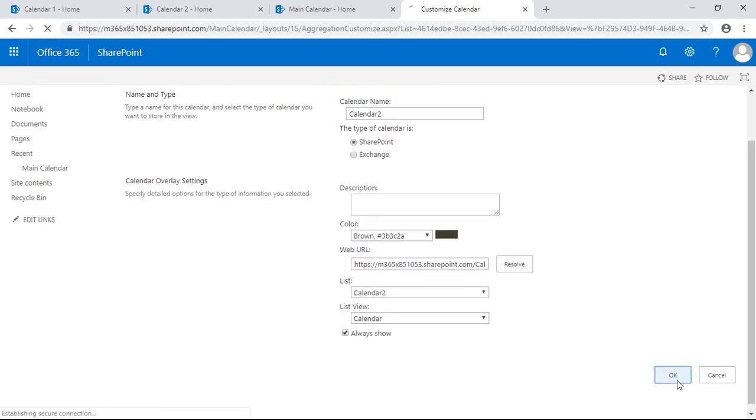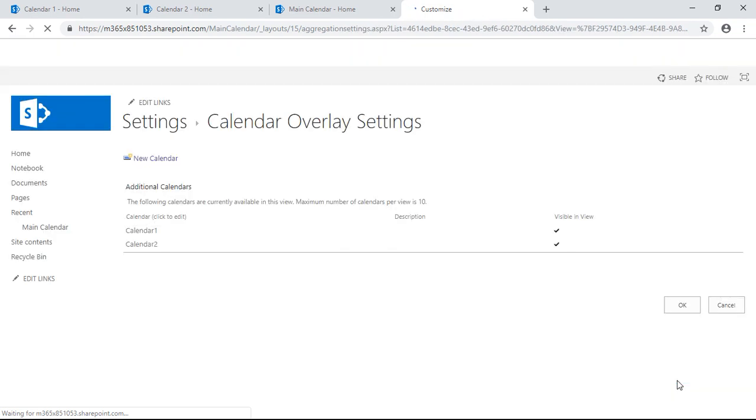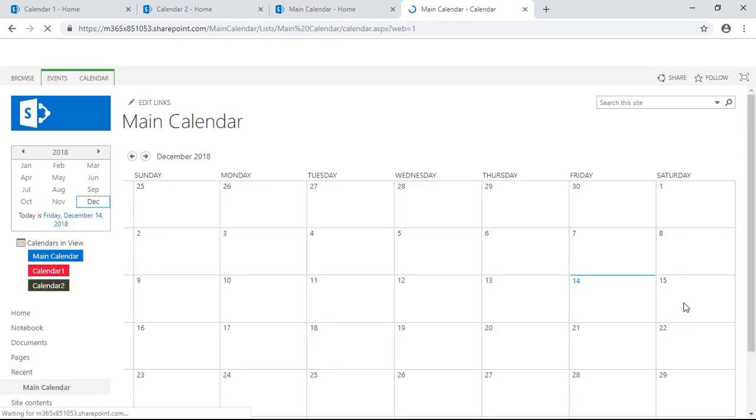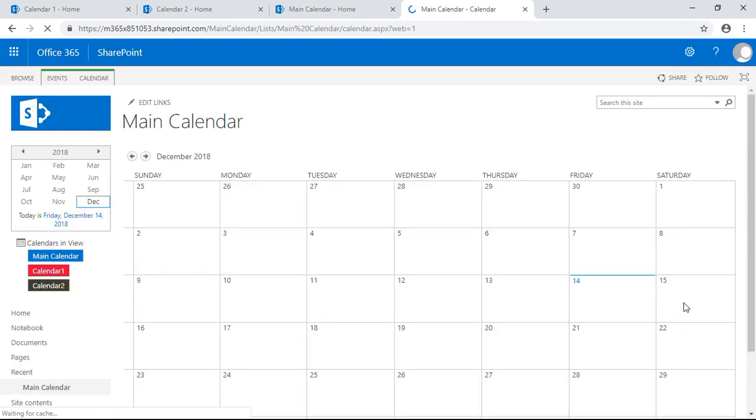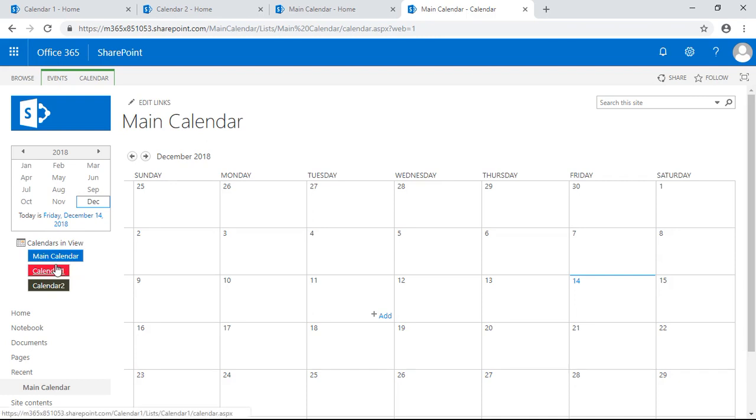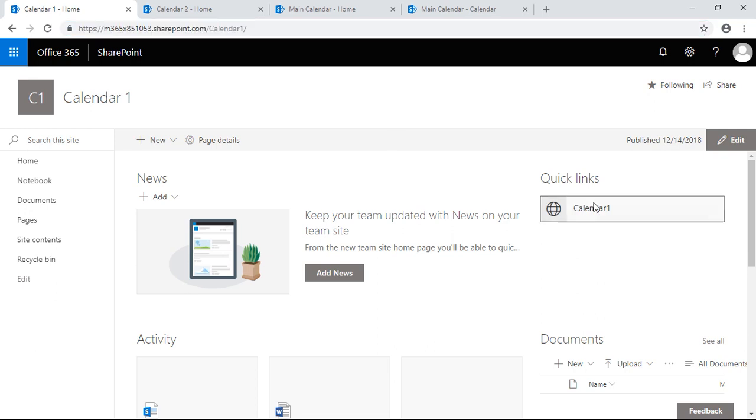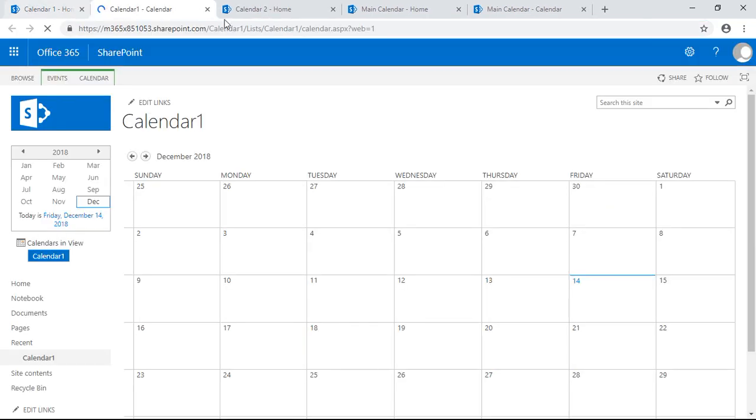Perfect. So let's hit okay. Now you can see here we have a main calendar that's dark blue, and we have a calendar one that's red and calendar two that's brown.